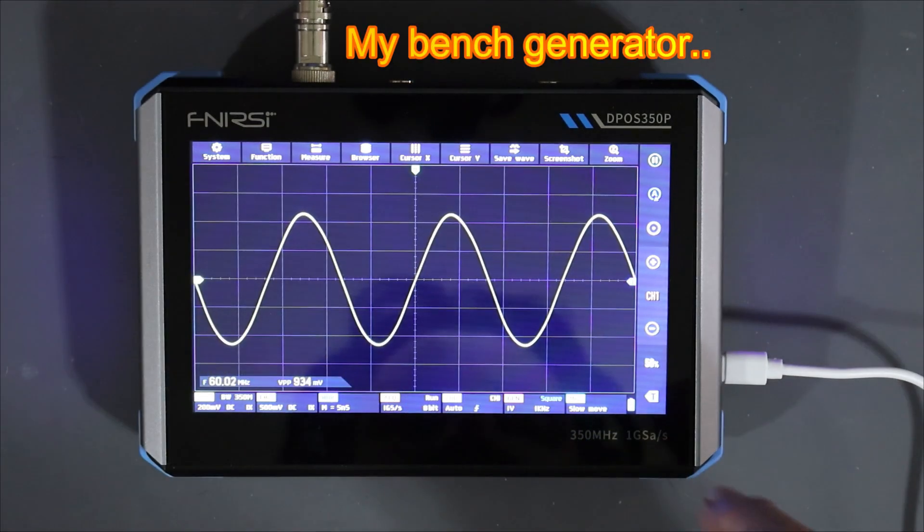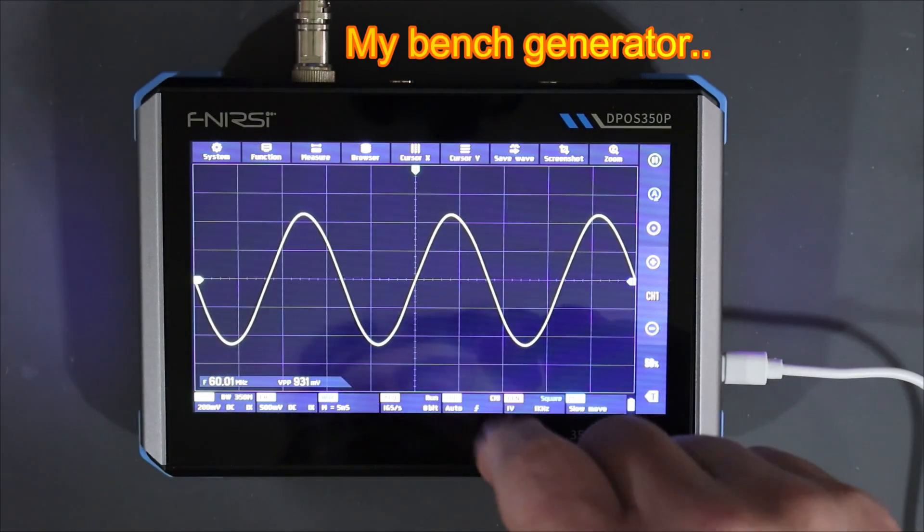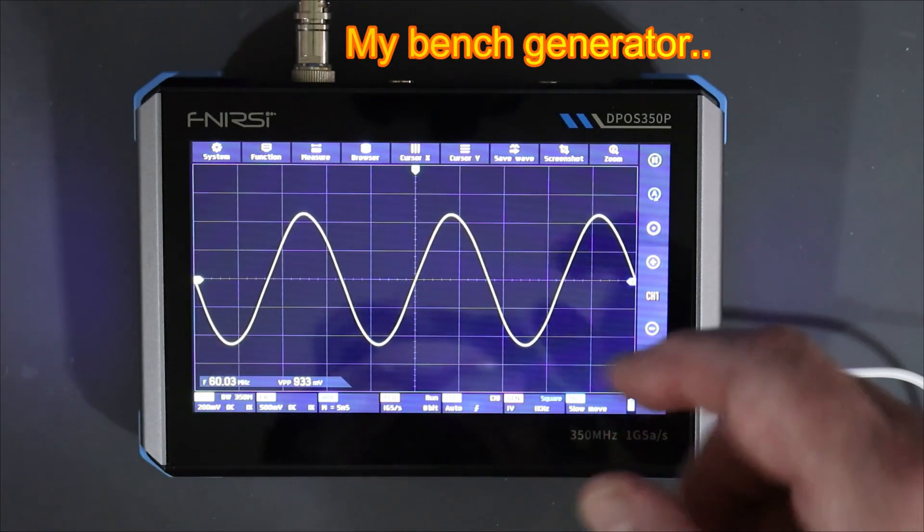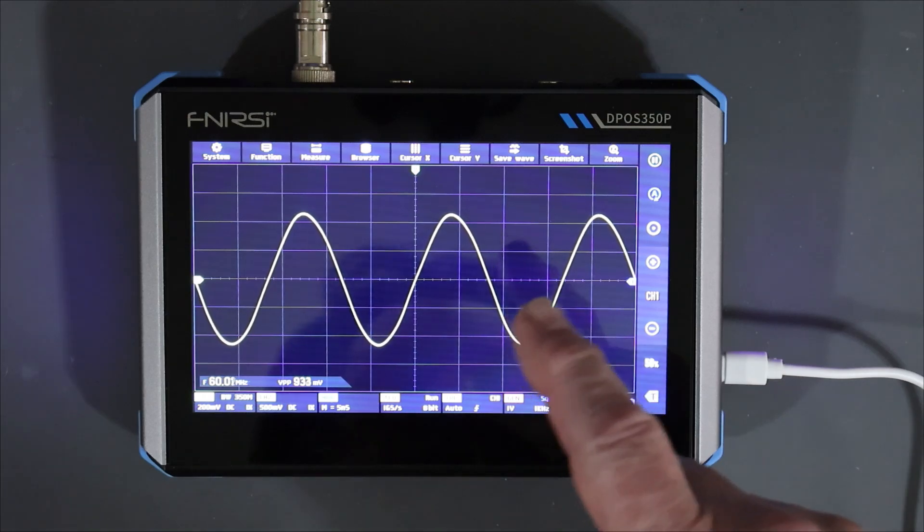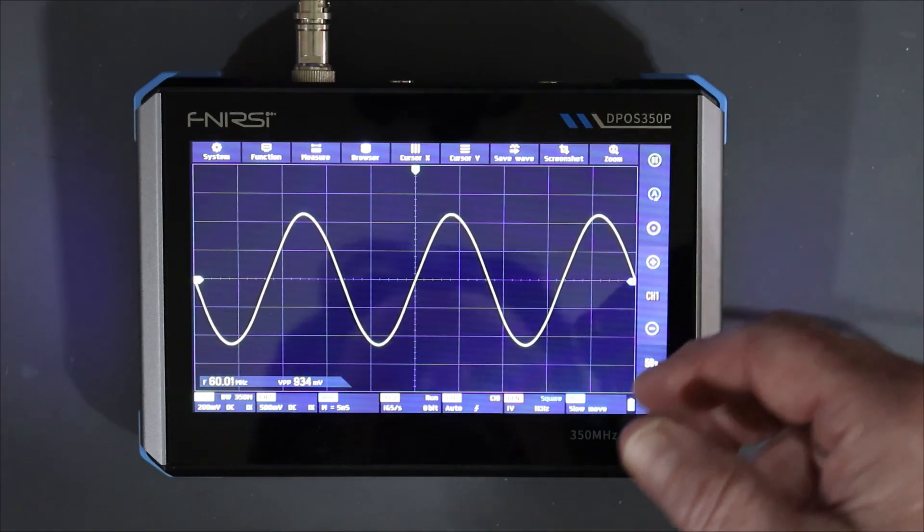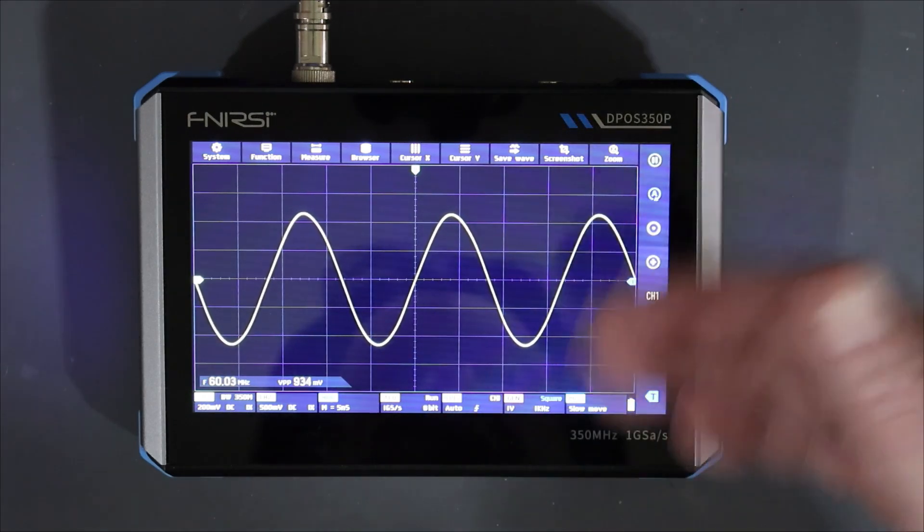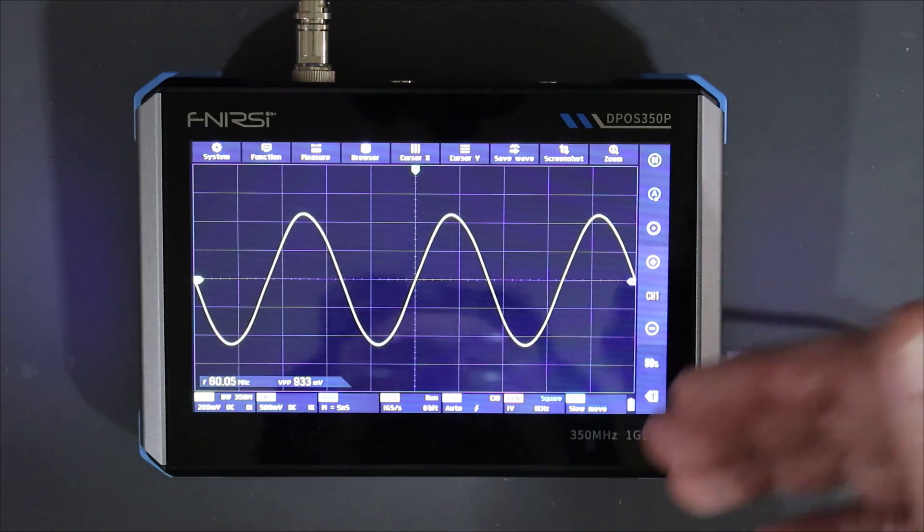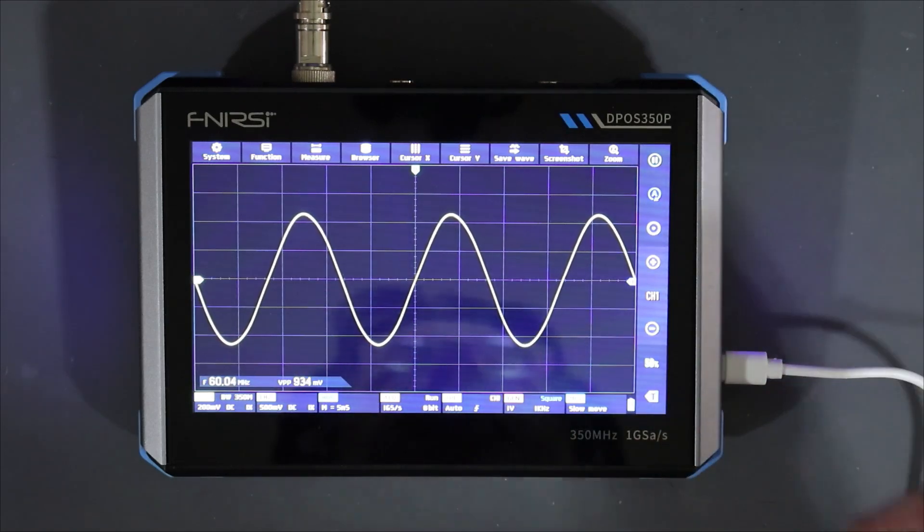I'm going to set up the generator to put out an amplitude modulated signal here. And I want to show you how the digital phosphor can be used looking at a signal like that with a heat, a temperature gradient in it. They call it a temperature gradient. It's not really temperature.